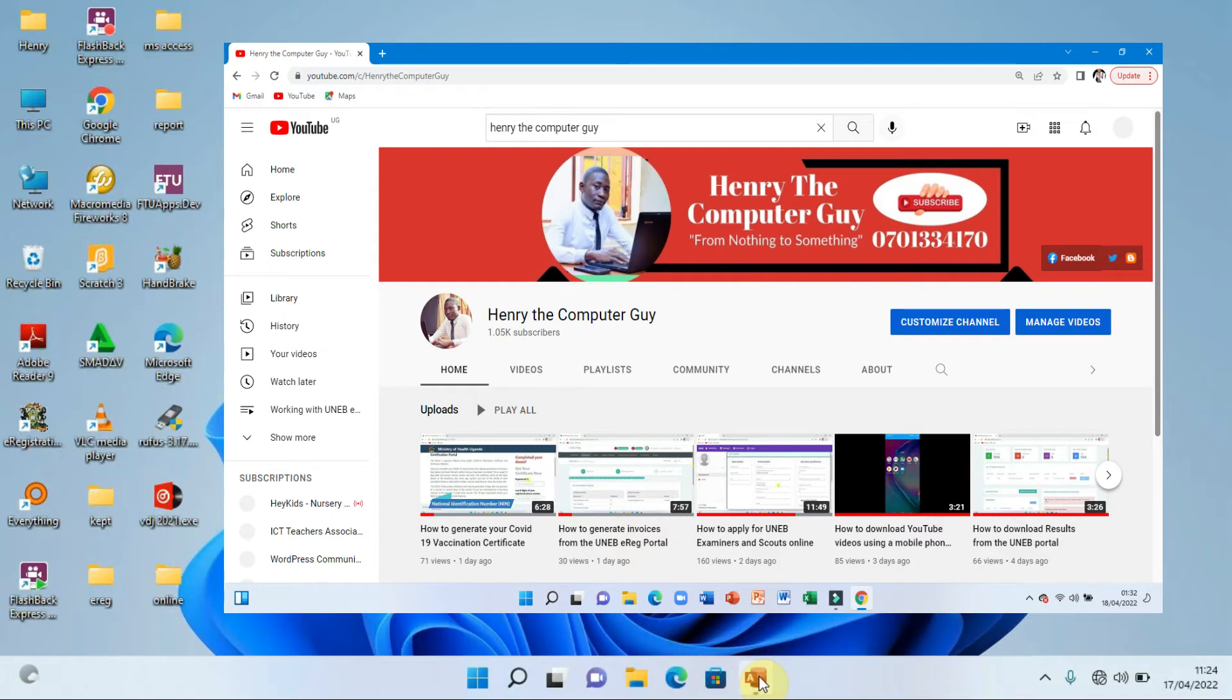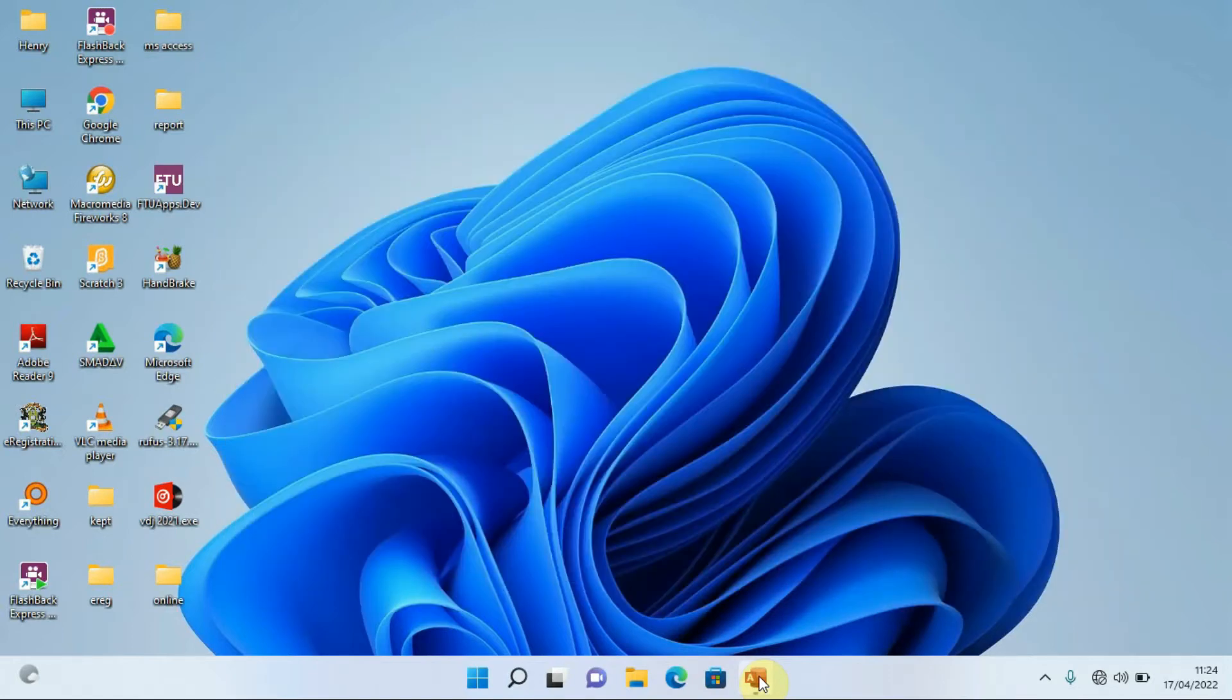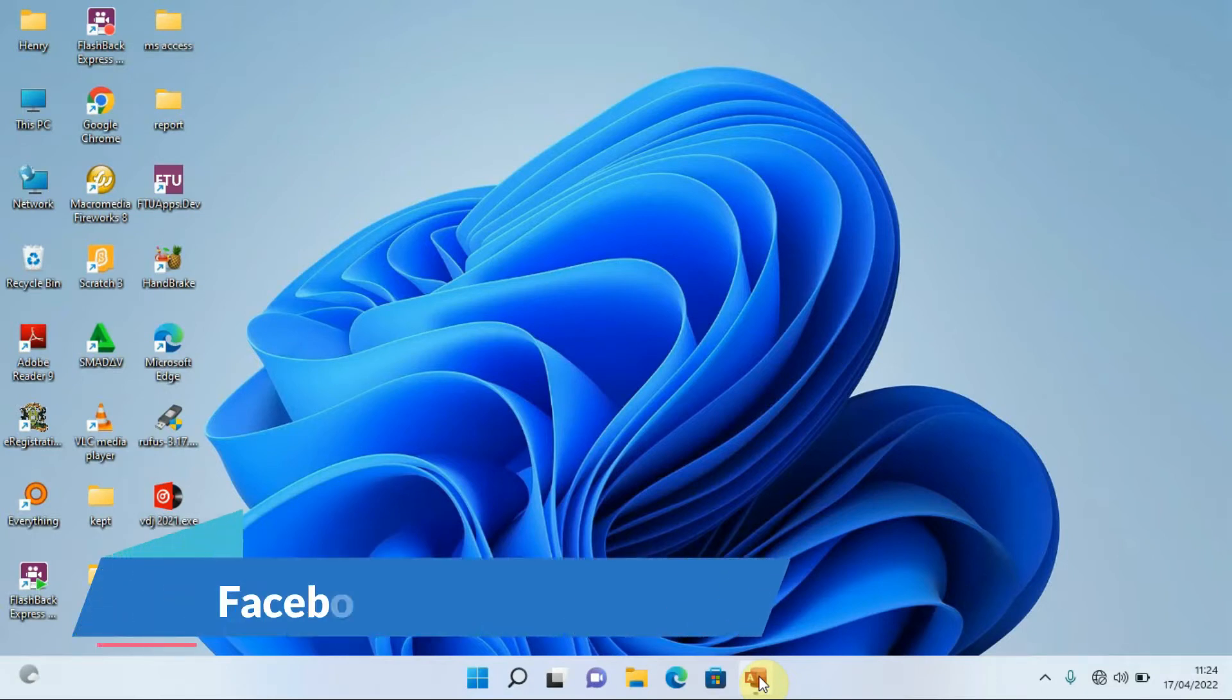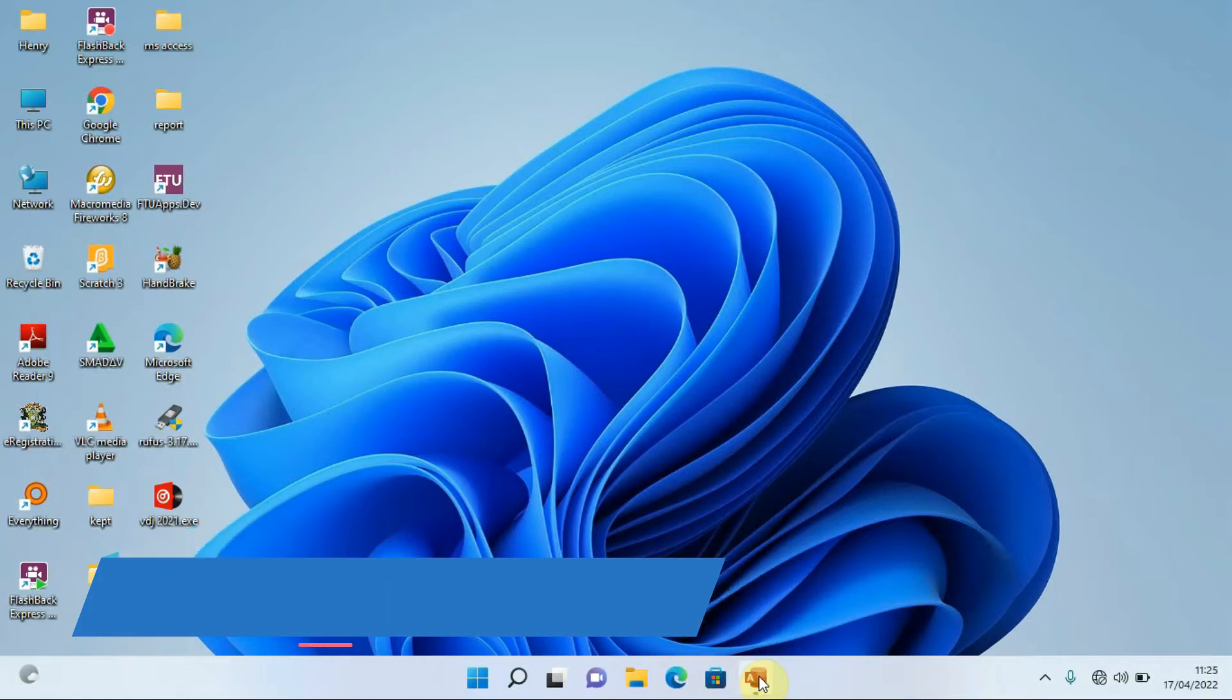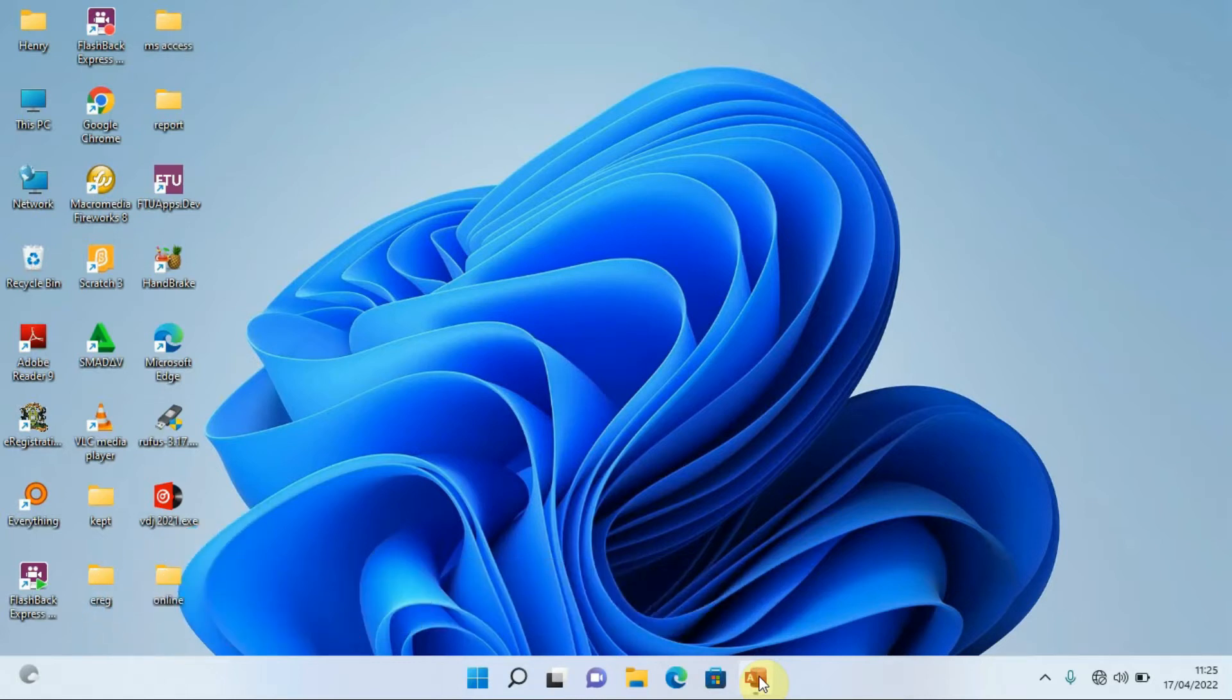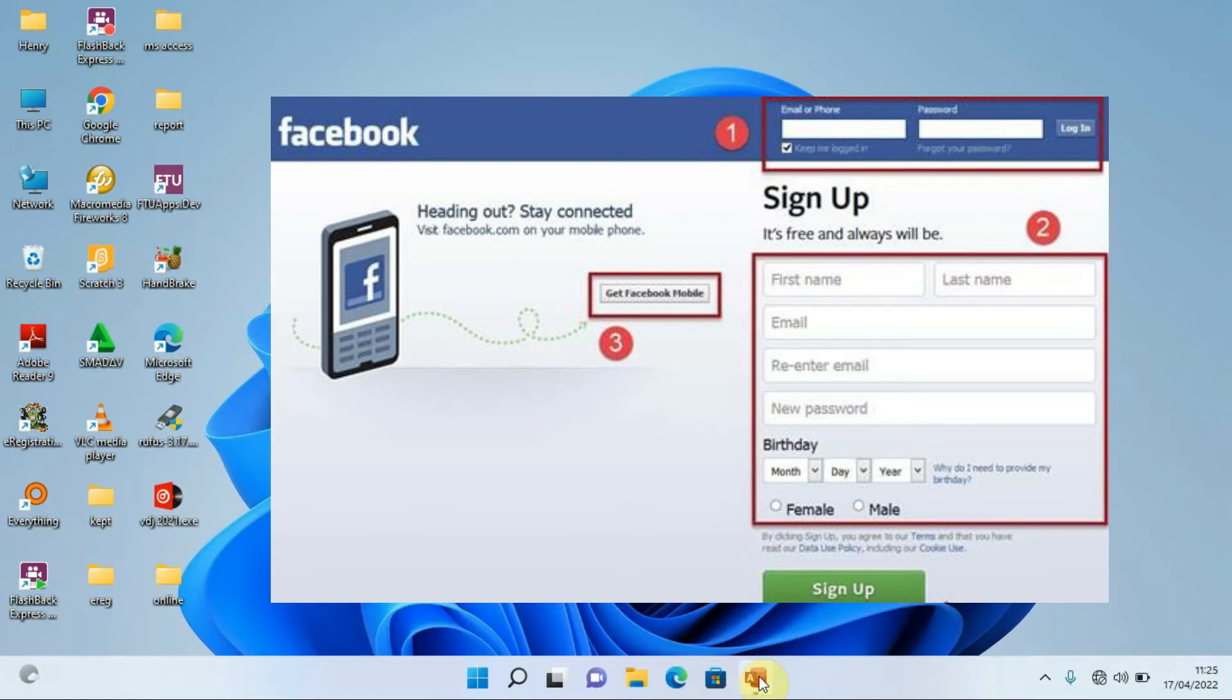Now when we talk about Facebook, Facebook allows you to upload photos, videos, change the names, account deletion, and many other things that you can do there. Where do you think that information is stored?